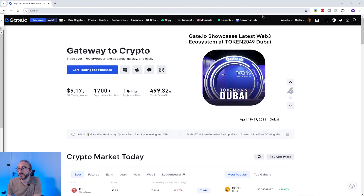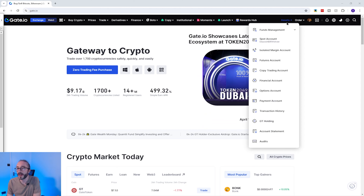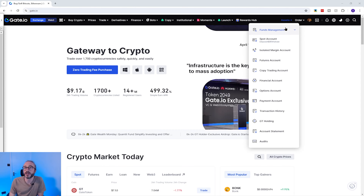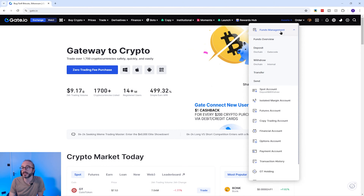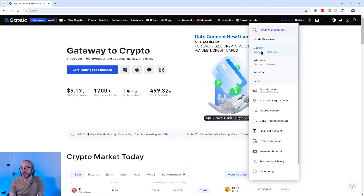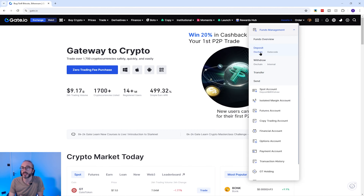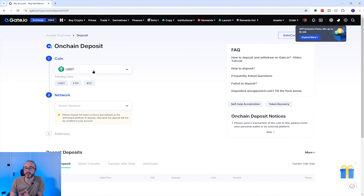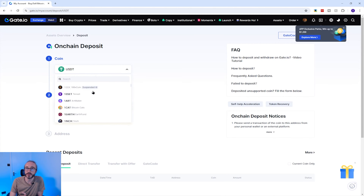To find your wallet address on gate.io, you will need to log in, then hover over Assets in the top right, then click on Funds Management to expand the menu. Under Deposit, click on Chain, then on the next screen click the coin dropdown and pick the crypto you want to deposit.